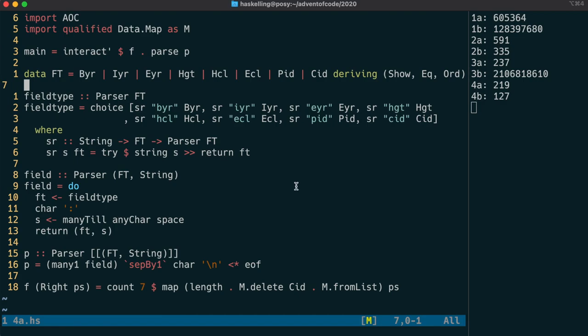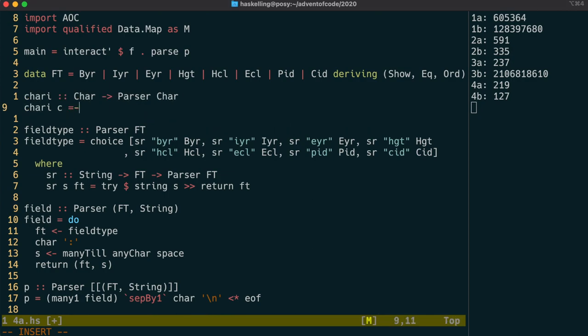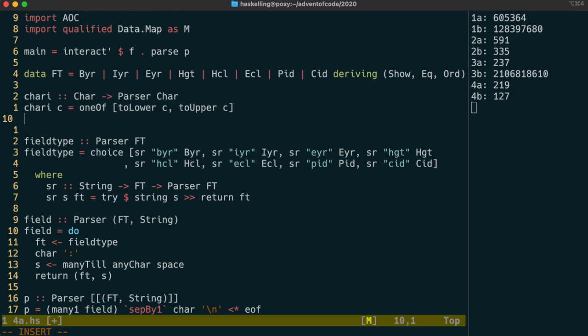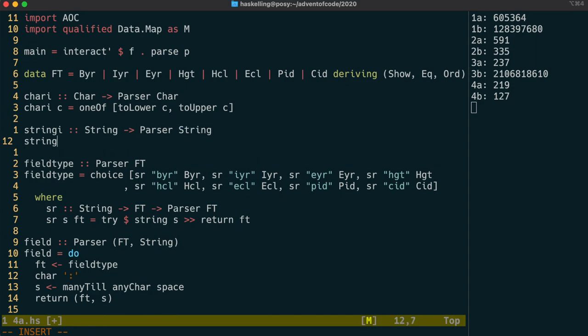I'm going to up the ante a little bit now and generalize this field type parser to be able to parse any enumeration. I'd like to be able to parse case-insensitive strings and match them against the enumeration constructor names. So I'm going to create a parser that can parse a character in a case-insensitive way. And we do that by using oneOf and then the data.char functions toLower and toUpper to ensure we're matching one of those cases.